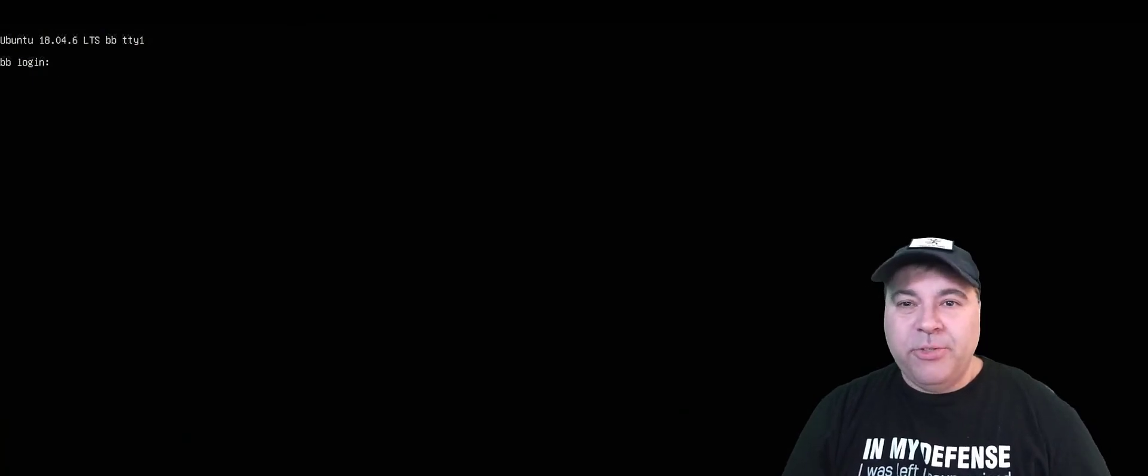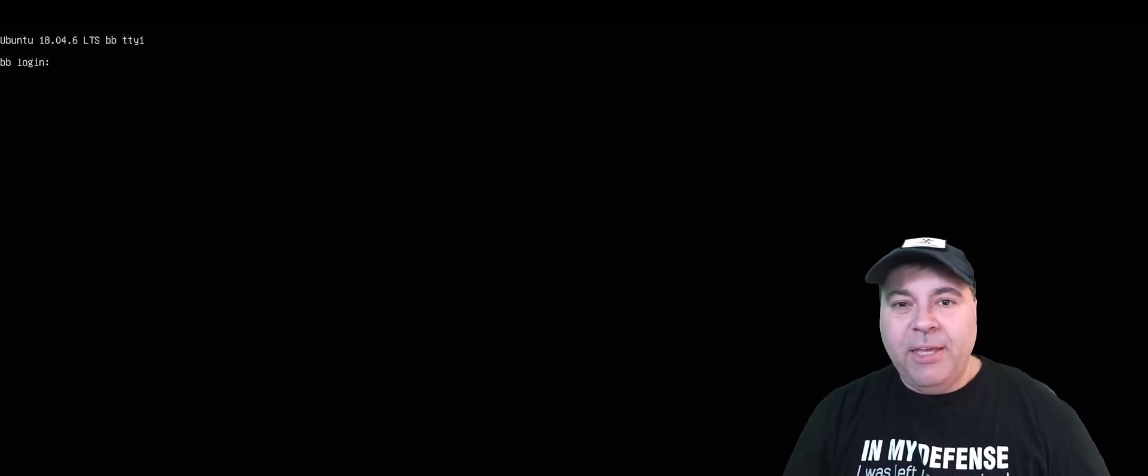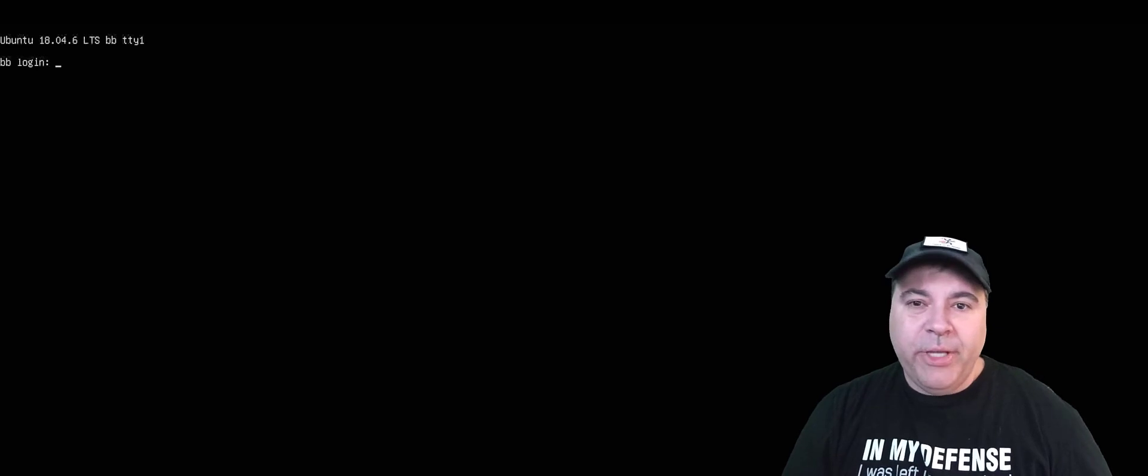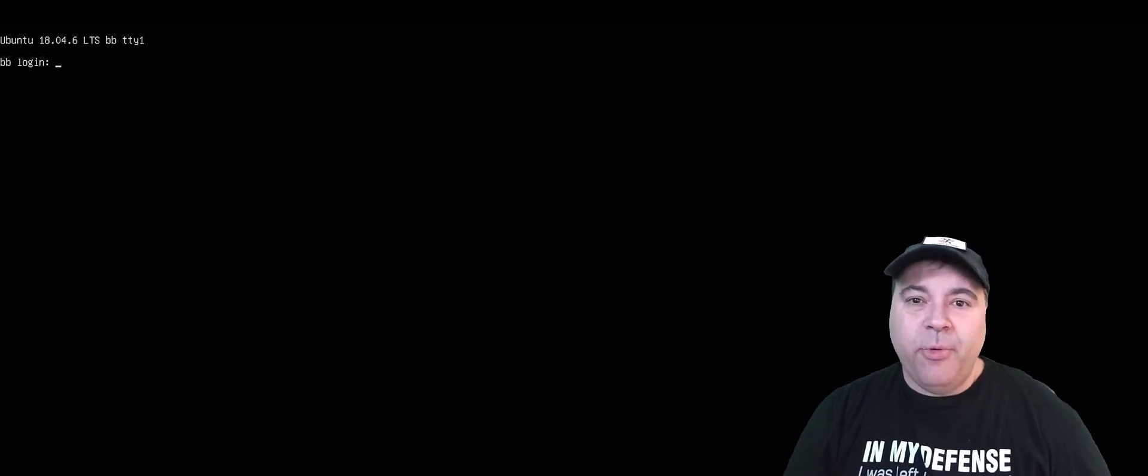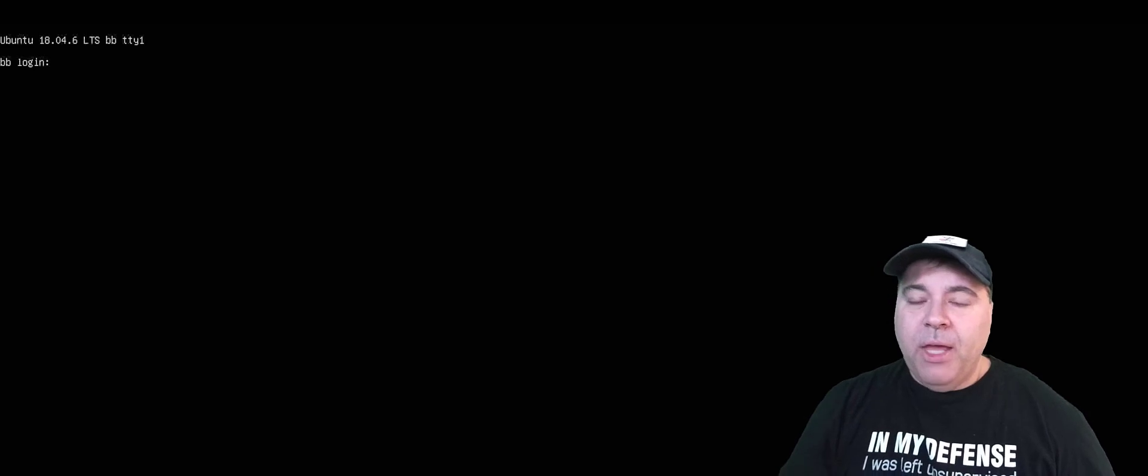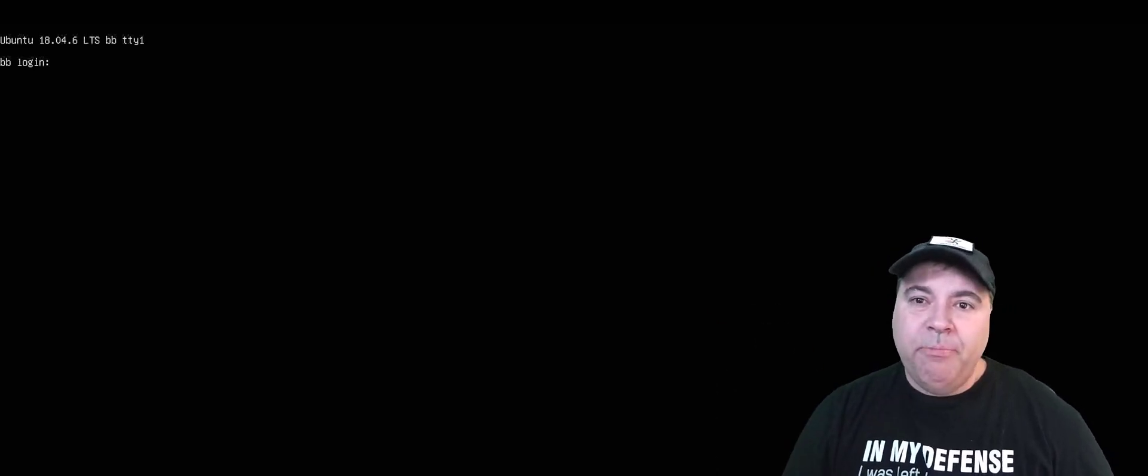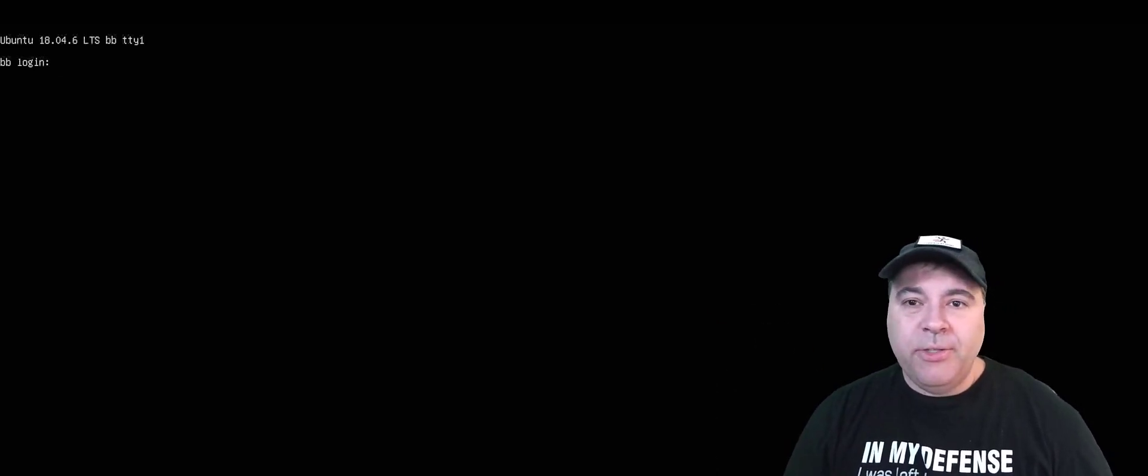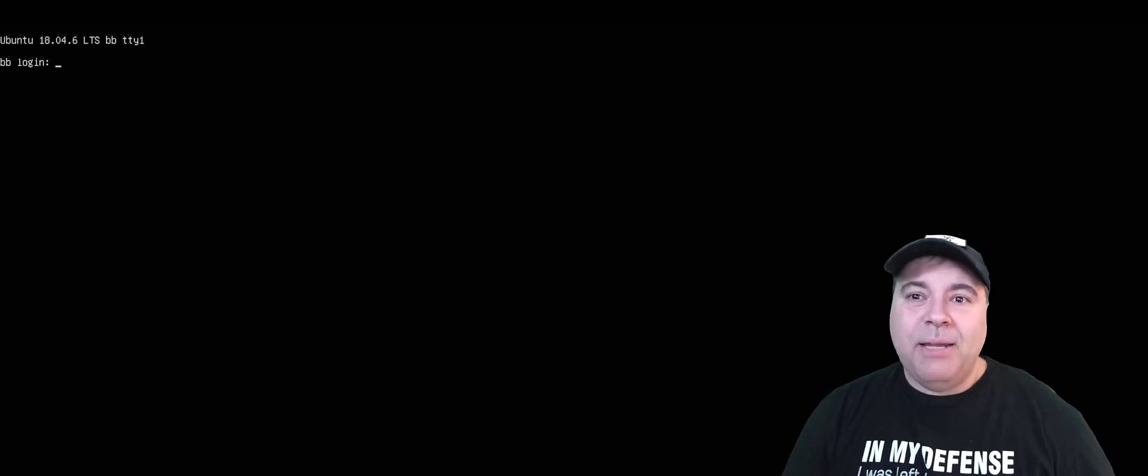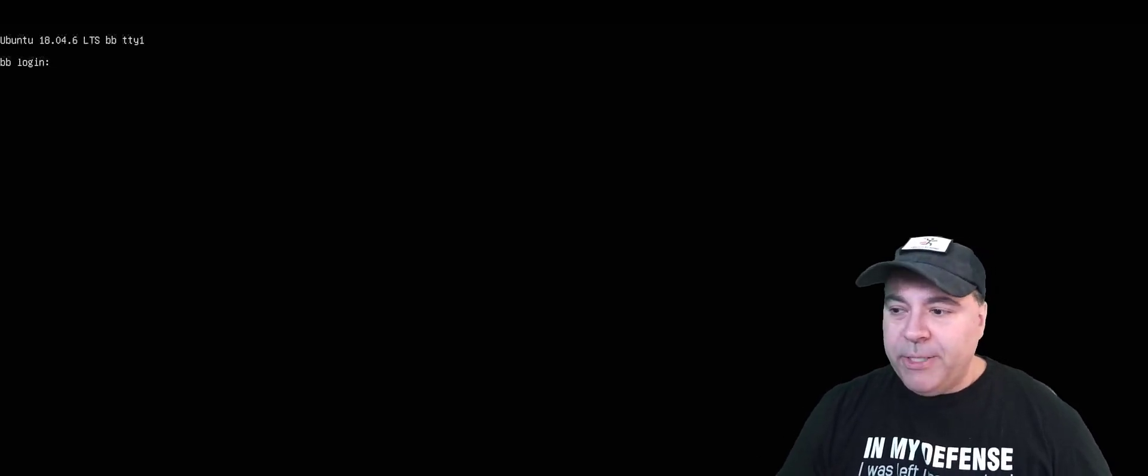So now that it's rebooted after we set the multi-user target, we now have a command line login. You can go ahead and log in here, set it up for SSH, and then remote into it. I'm going to link to the videos that I built earlier that show how to do this, and then we'll come back and set up this specific development environment.